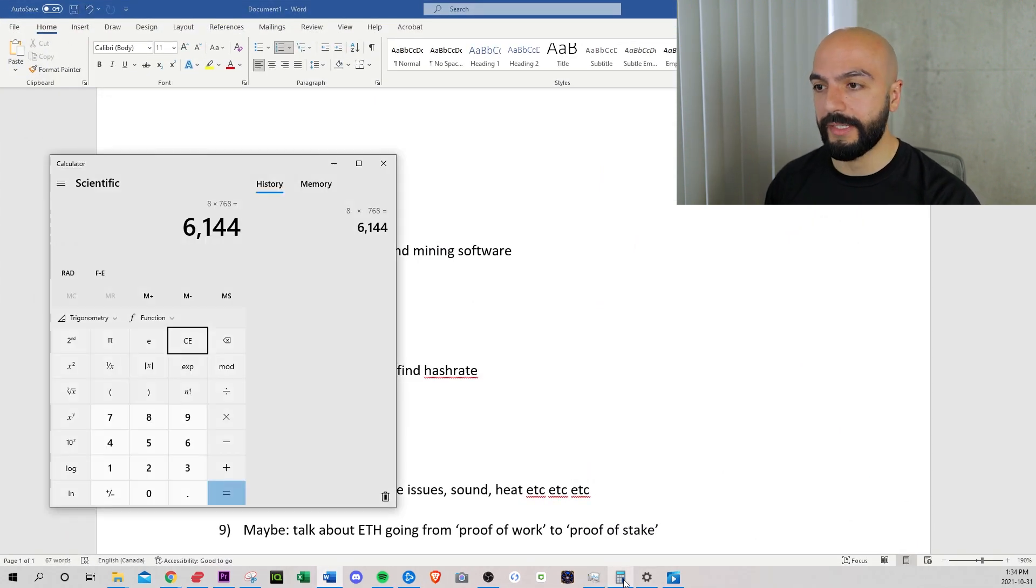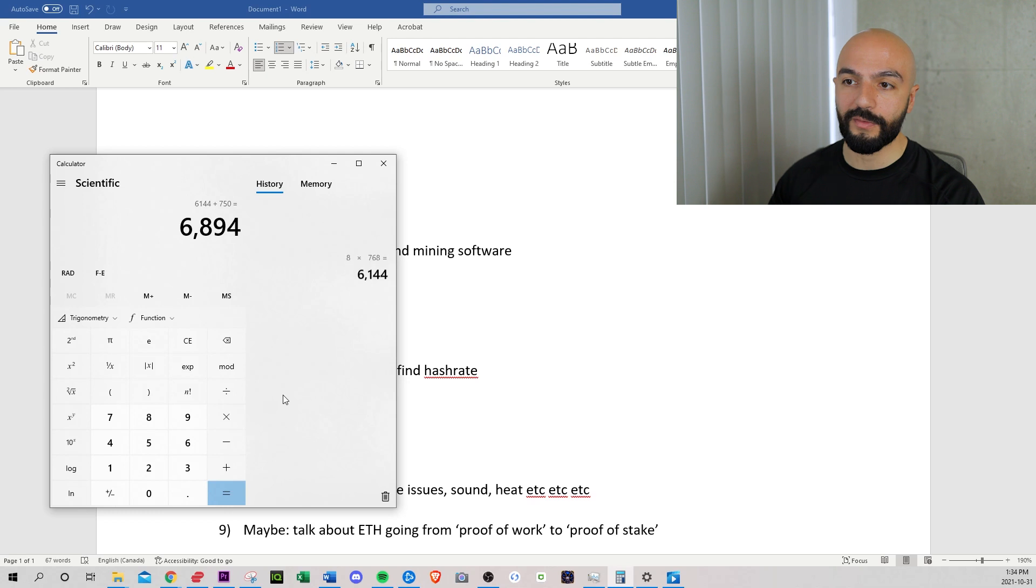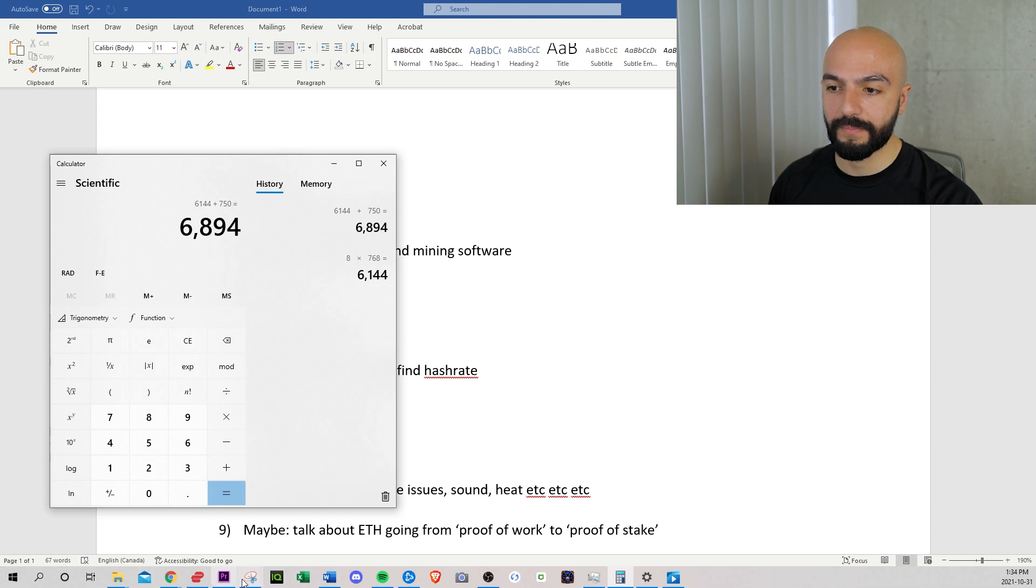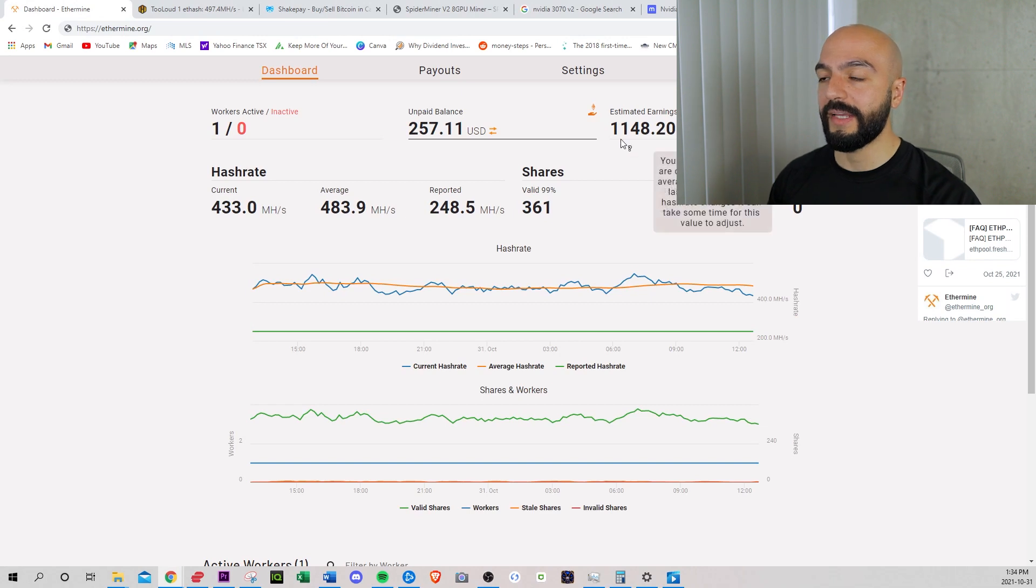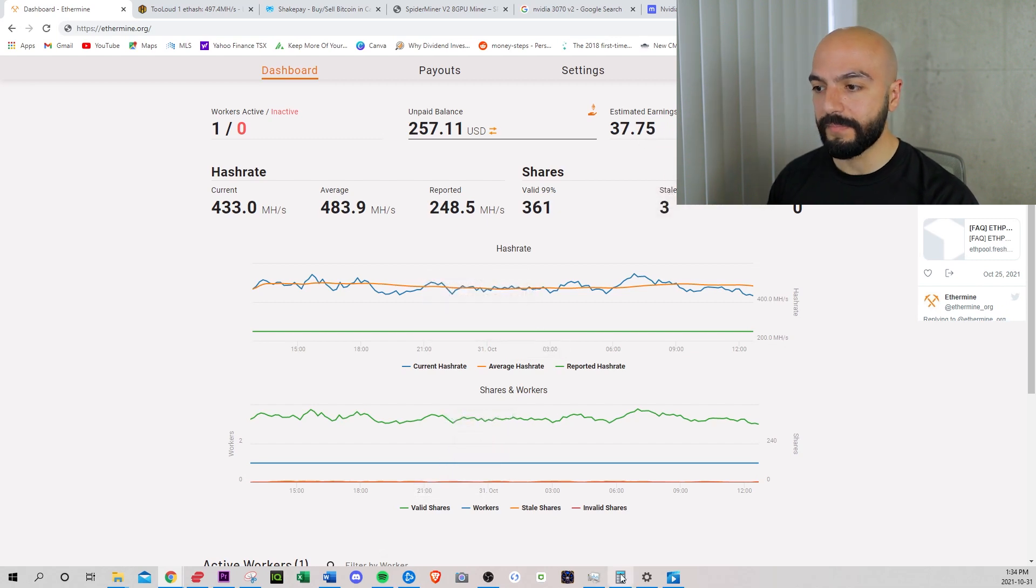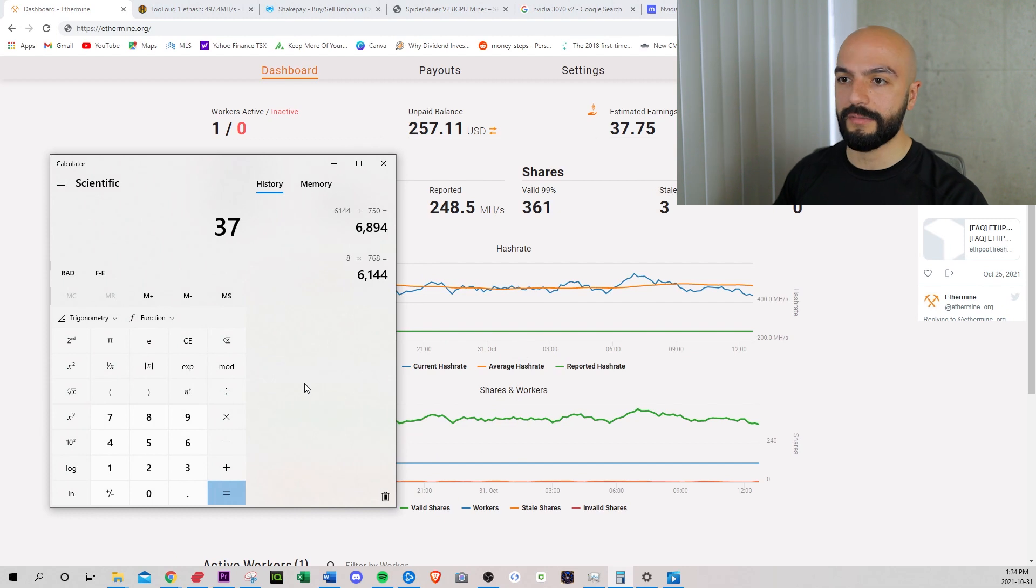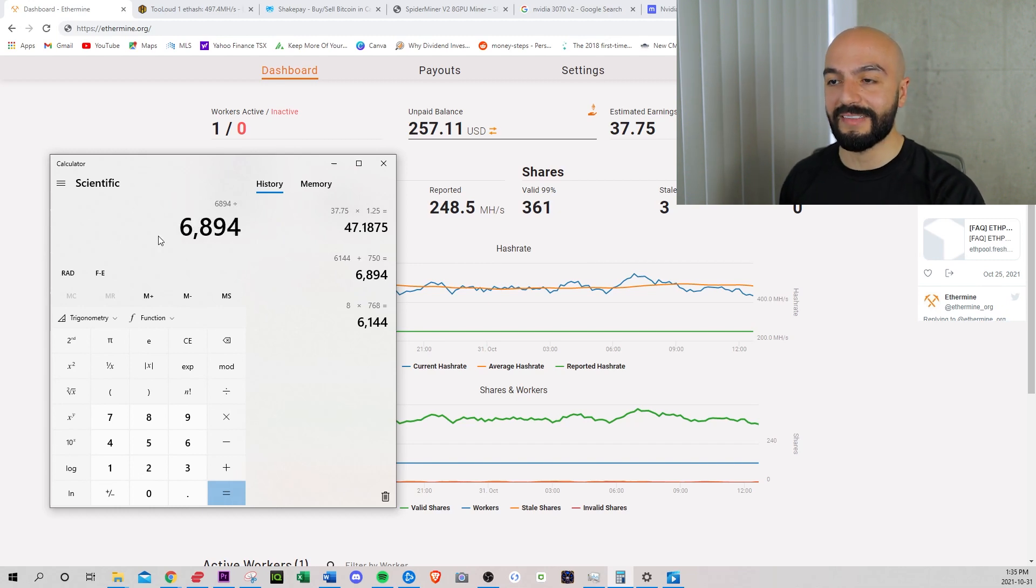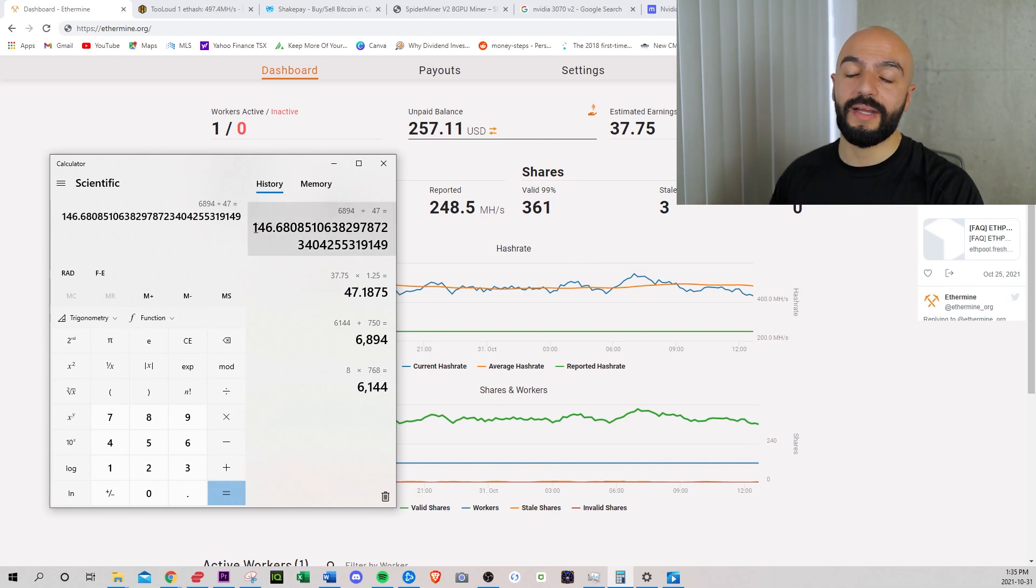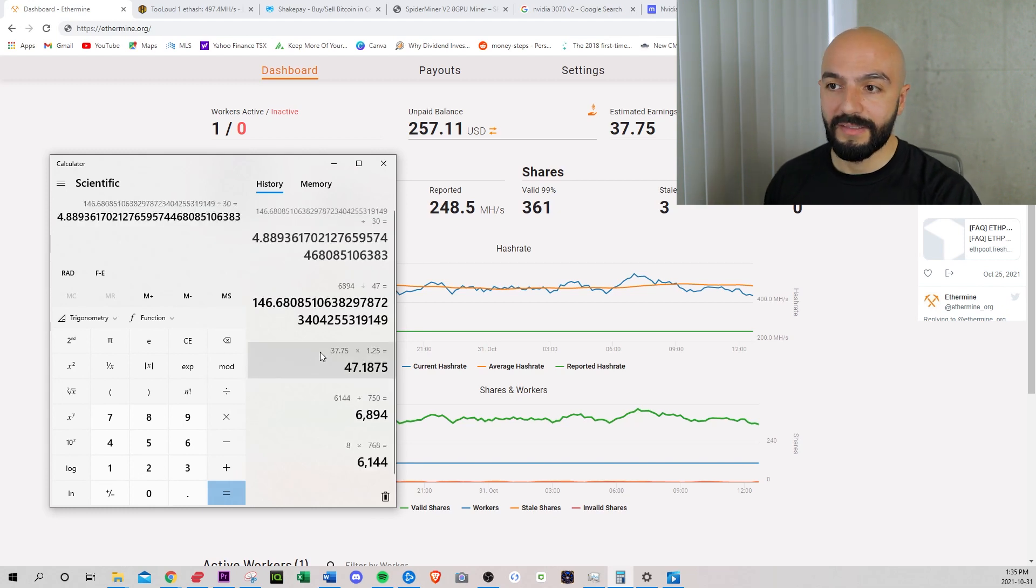Break even point. Let's calculate. So 6,144 for the GPUs plus 750 for the rig. I'm at 6,894. I'm making $47 Canadian per day. So 6,894 divided by 47 is 146 days. This is 4.8 months, which is amazing.